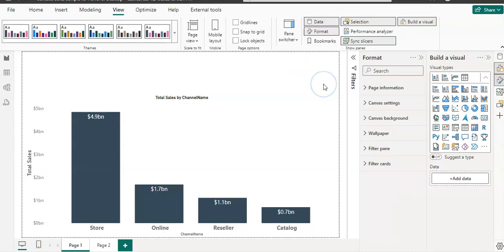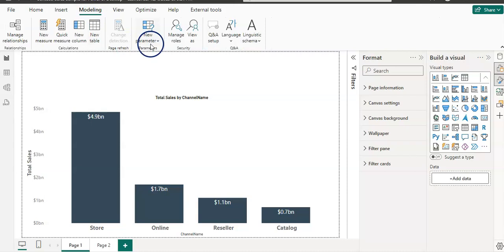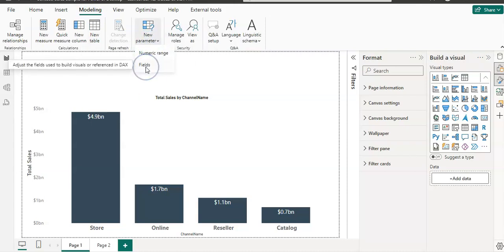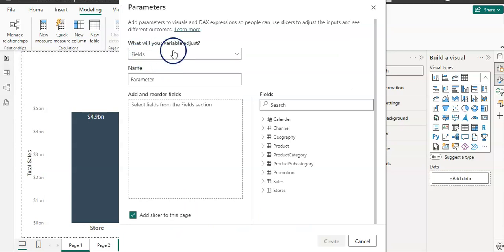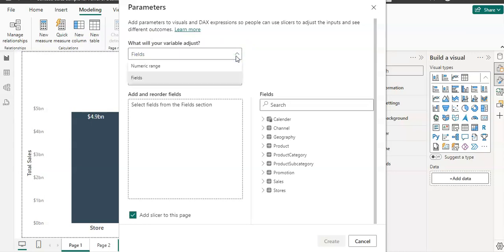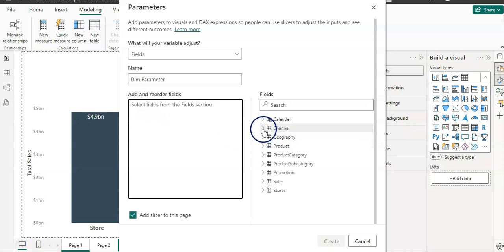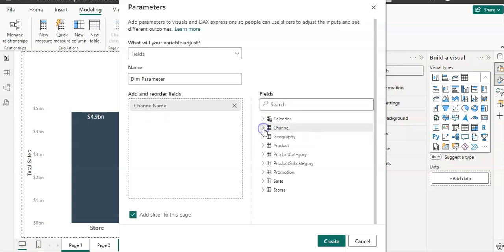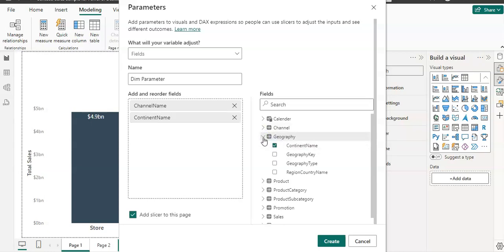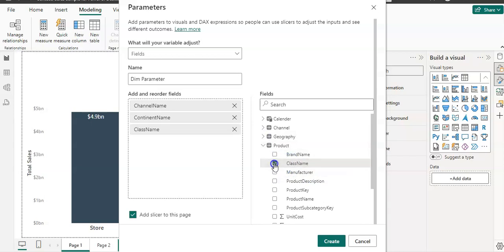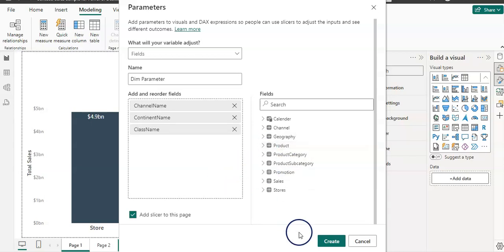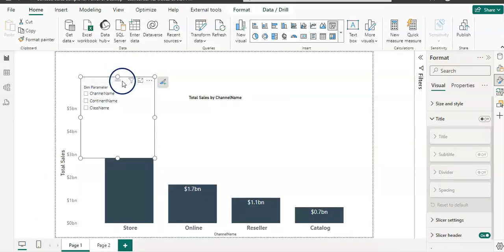Now let's create some parameters. I'm going to click on the Modeling tab and from New Parameter, I'm going to select Fields. The first option is what your variable adjusts — I'll leave it on Fields. My parameter name is dim parameter. I'm going to add my channel name from Channel, continent name from Geography, and class name from Product. Then click Create. And now I have my parameter created.